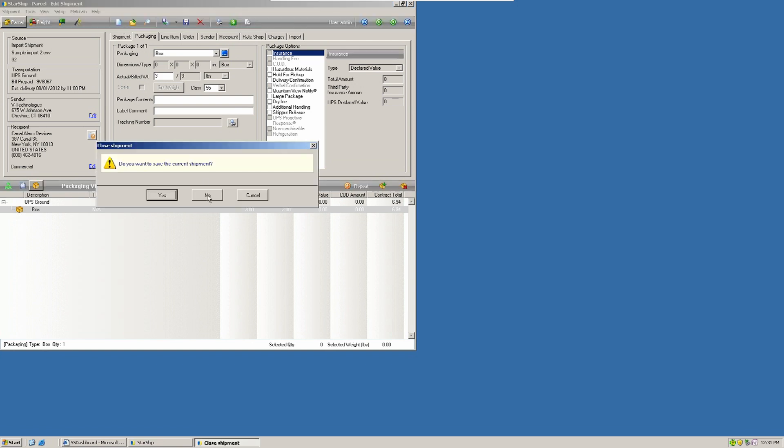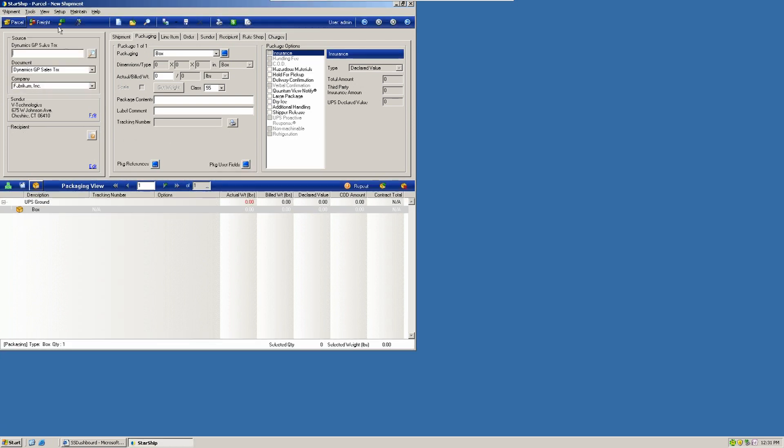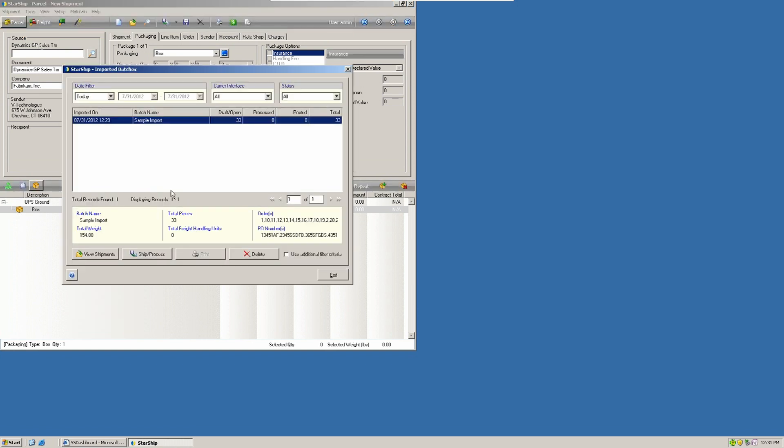Instead of going one by one, what we're going to do is take this batch of records, and we're going to process them all together. So from here, I'm going to select my batch of 33 records, and I'm going to click on Ship and Process. This will move all these transactions onto the manifest, assign the tracking number, the freight, and print out my labels.